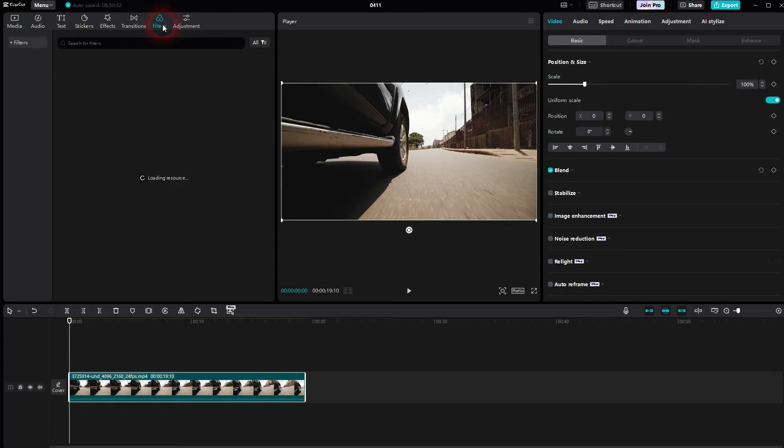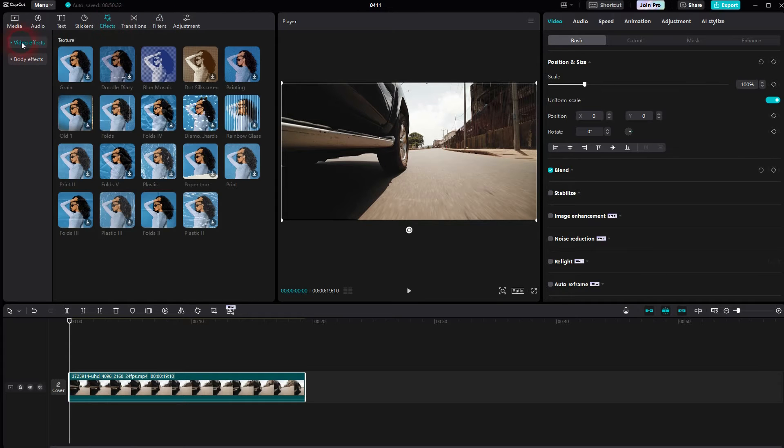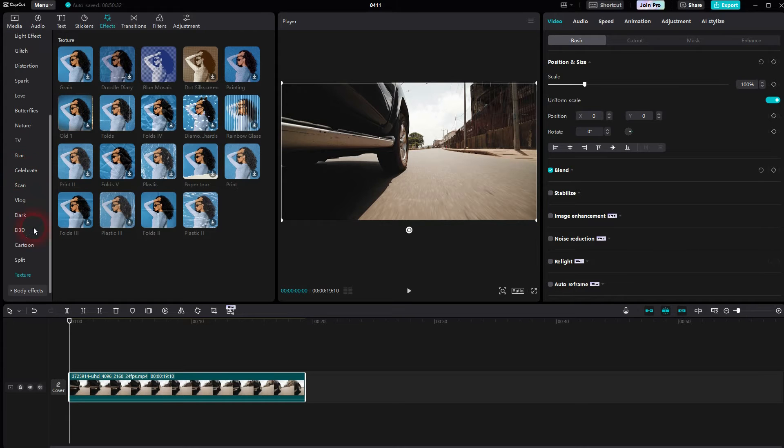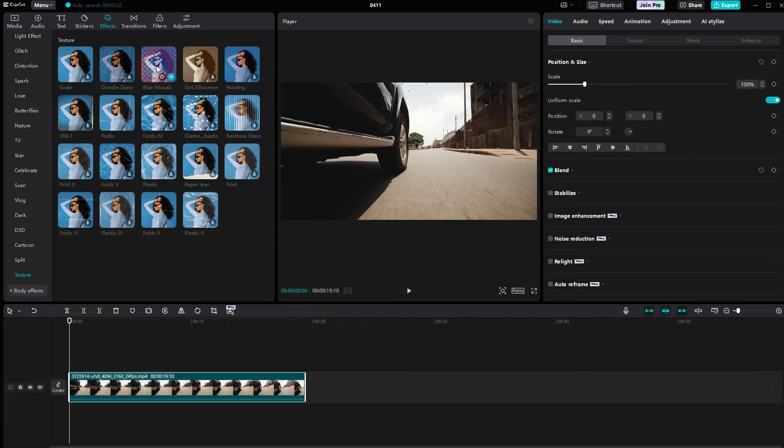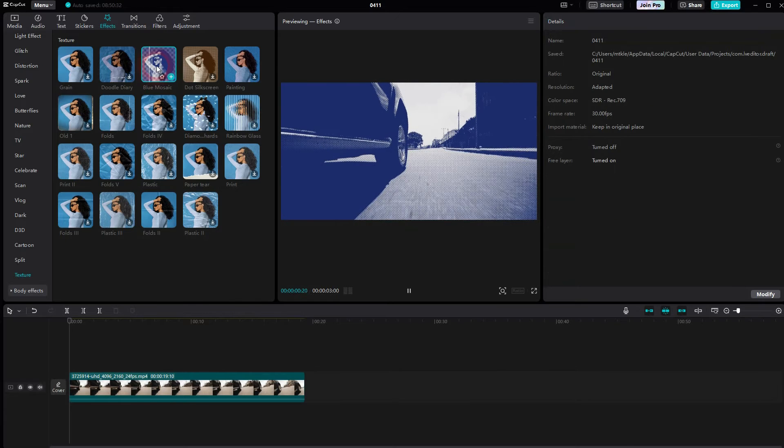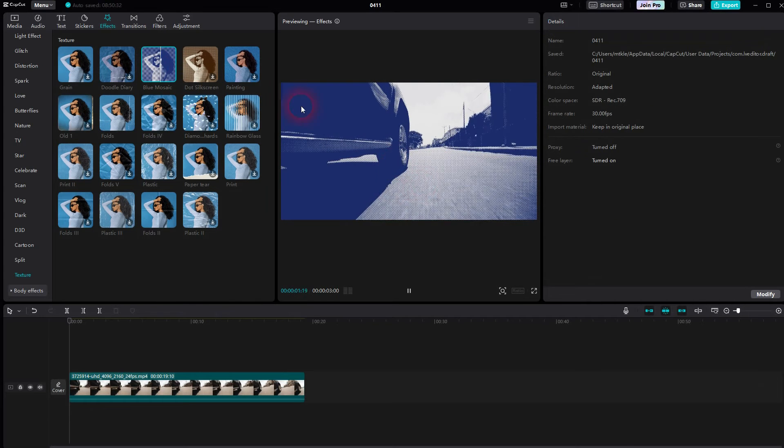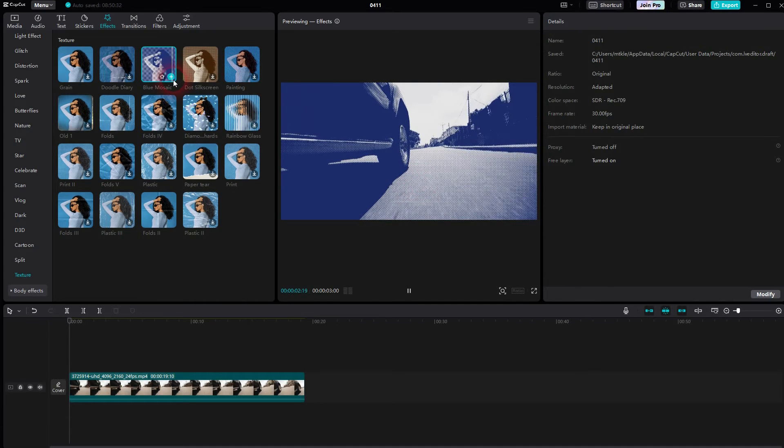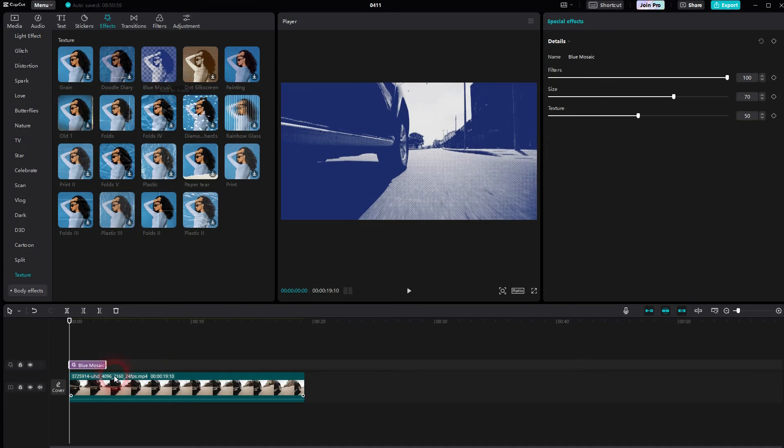Open the video effects dropdown and scroll down to texture, and there you should find the blue mosaic. Download it, click on the plus sign, and you have that element in the timeline.